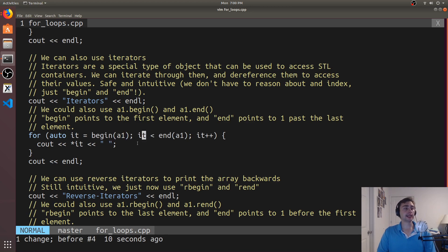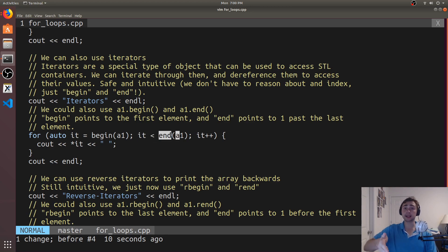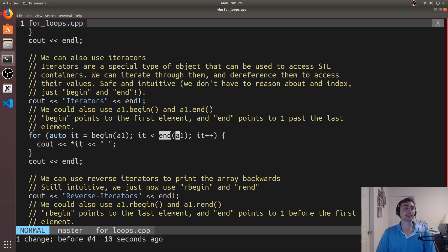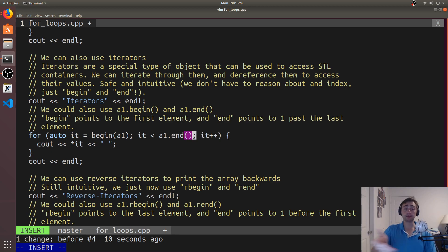We can compare iterators and see how they relate in terms of order. The end iterator points to one past the last element, which is why we say `it < end` — we don't want to access the element one past the last element. So we use less than, not less than or equal to. Similarly, we can call `A1.end()` which returns the iterator to one past the last element.